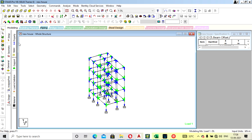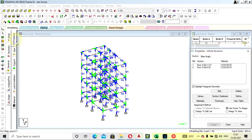In the next lecture, we will see how to assign the seismic weight and perform the analysis.